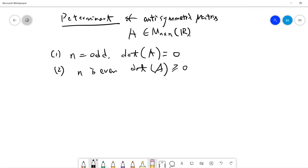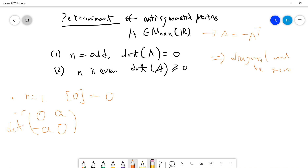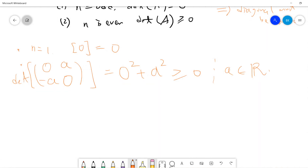So before we start, let's take some trivial examples. For n equals 1, the only matrix is 0, because anti-symmetric means A equals negative A transpose, which tells you the diagonal must be 0. For n equals 2, with entries 0, a, -a, 0, the determinant is 0 squared plus a squared, which is greater or equal to 0, since a is real.